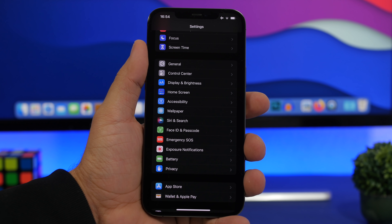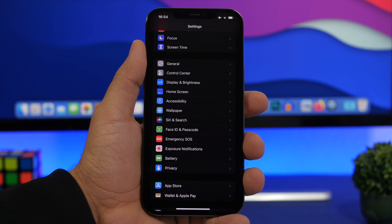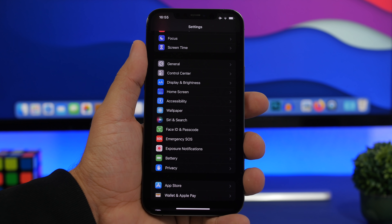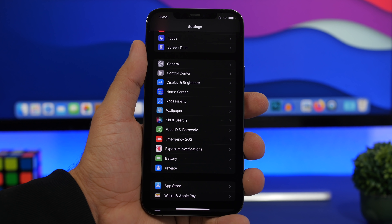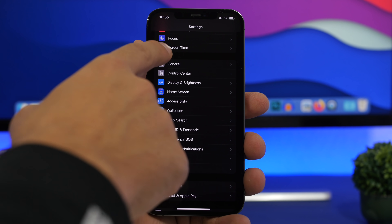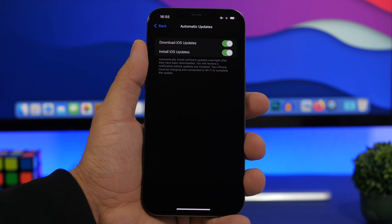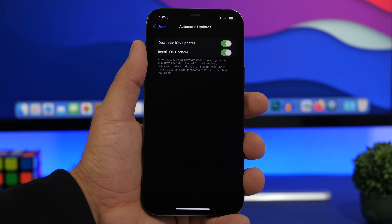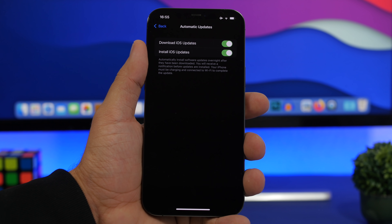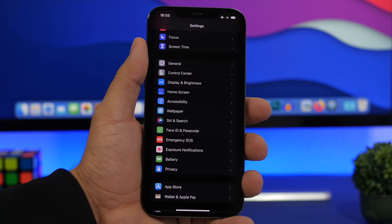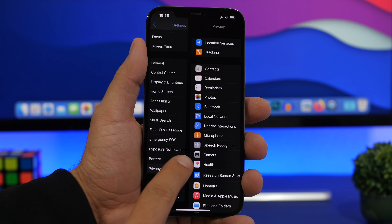With the initial release of iOS 15, more updates will come soon — expect iOS 15.1 in October, and possibly 15.0.1 or 15.0.2 before that to fix bugs. To stay updated automatically, go to Settings, General, Software Update, Automatic Updates, and make sure both switches are turned on. This way your device will automatically download and install new updates without you having to worry about it.